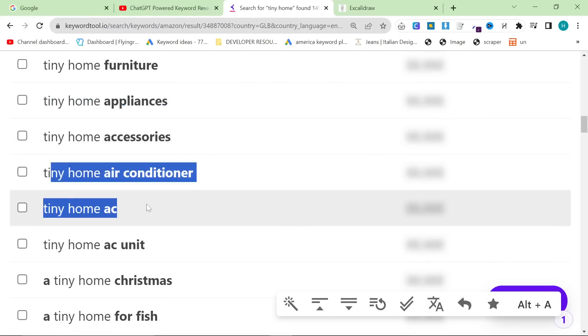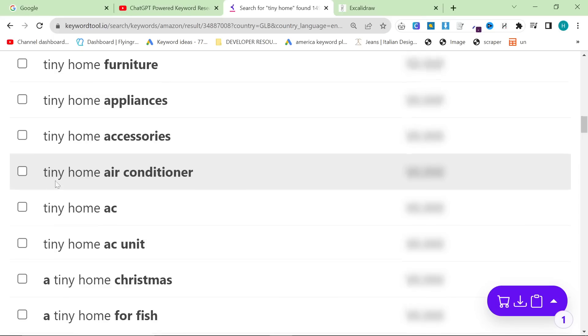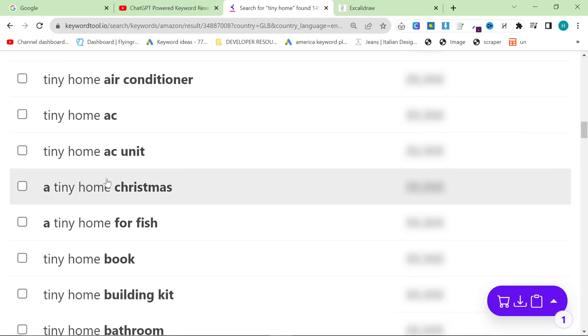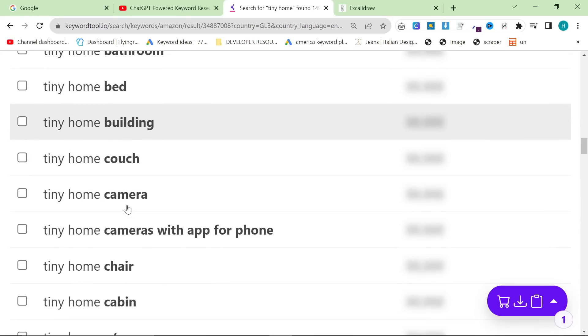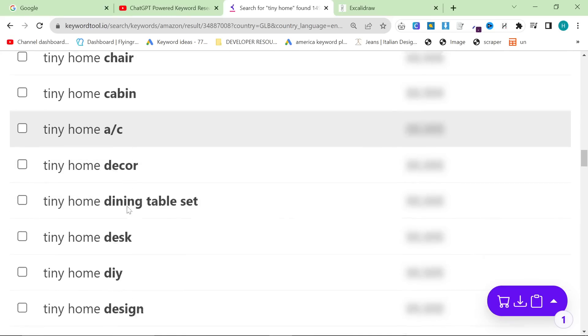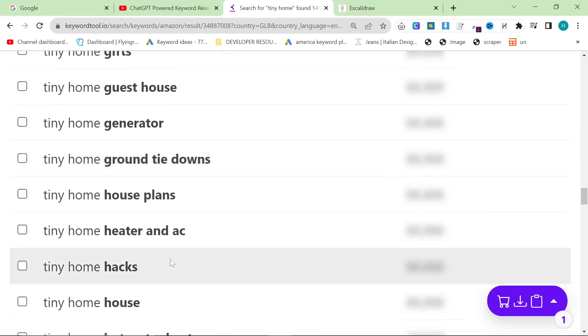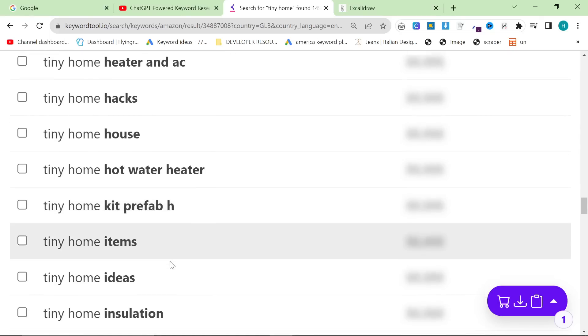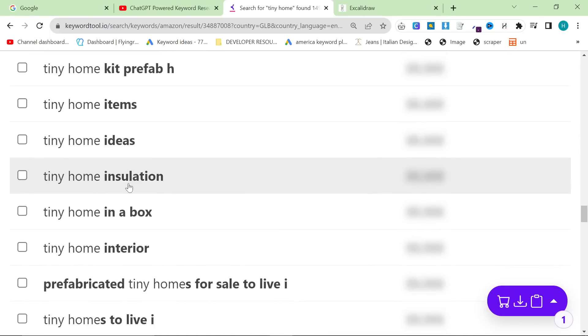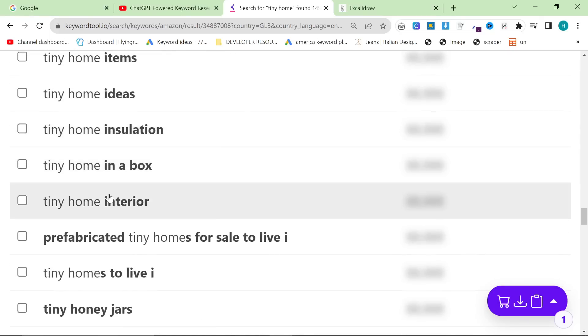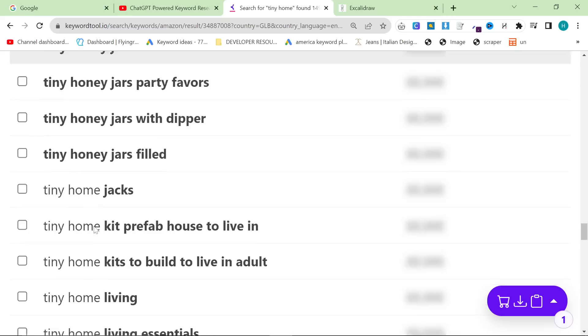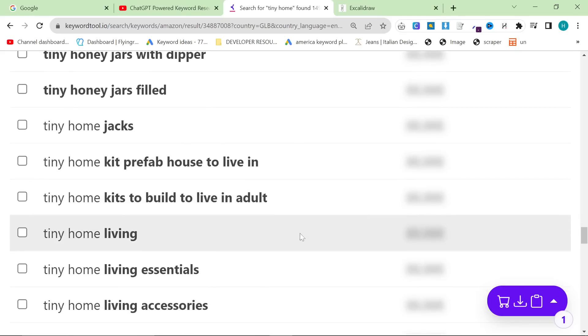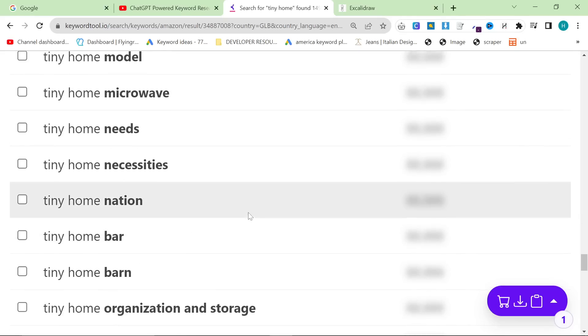This could be an overall appliance article like best appliances, whatever it might be, or you could split it into kitchen appliances, bathroom appliances, etc. Air conditioning units - this is perfect. This is like waiting to make sales basically. And then you can just scroll down, you can see if there's anything else that you like. There are loads here: hot water heater, insulation, microwaves, model, model kit, necessities, barn on wheels.